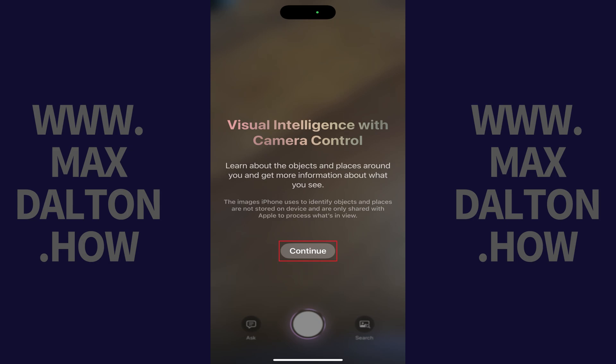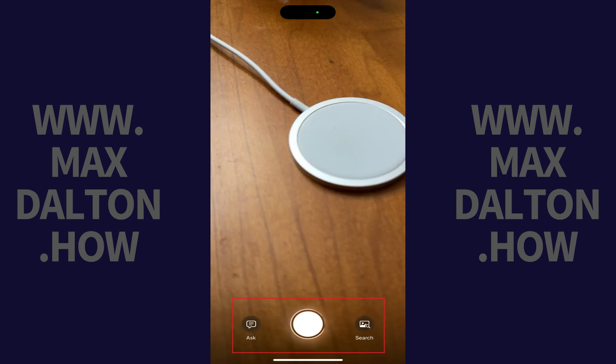Step 2. Tap Continue on this message. You'll now see your traditional camera control button, which will now have a glowing light around it. You'll also see Ask and Search buttons alongside the traditional button you use to take a picture.